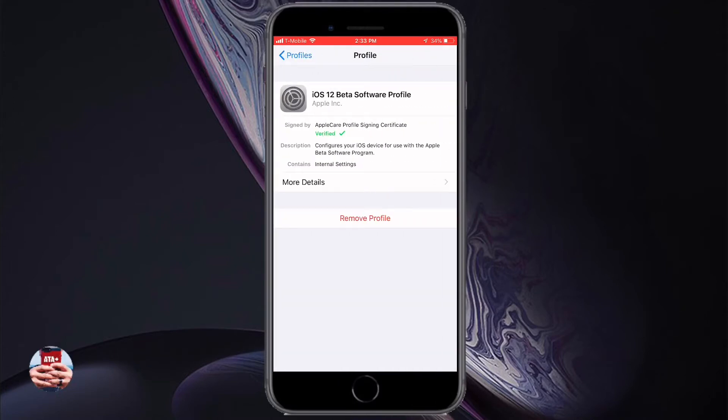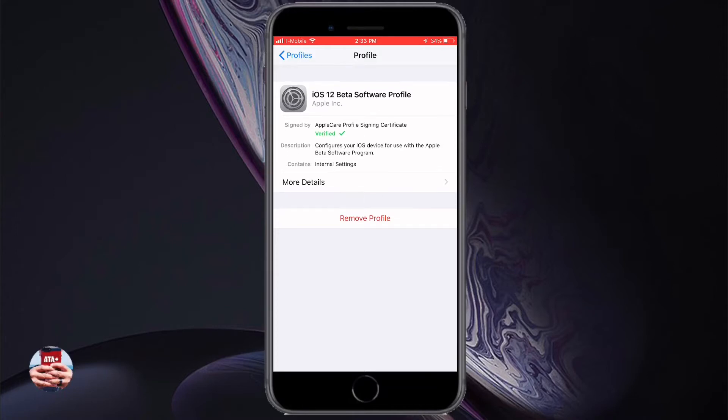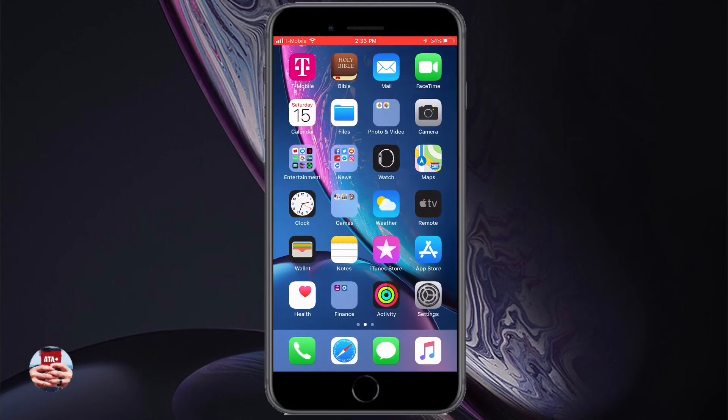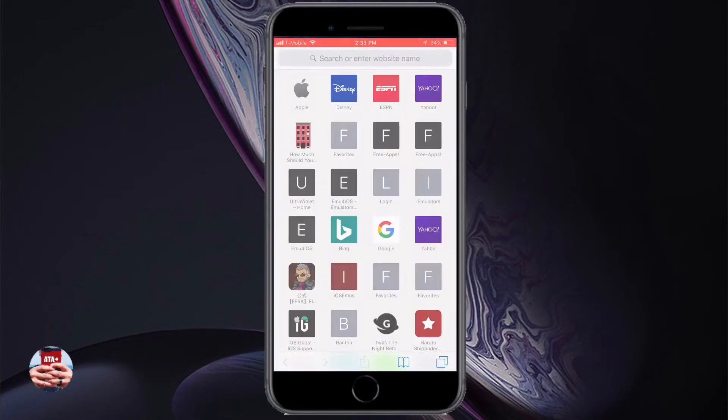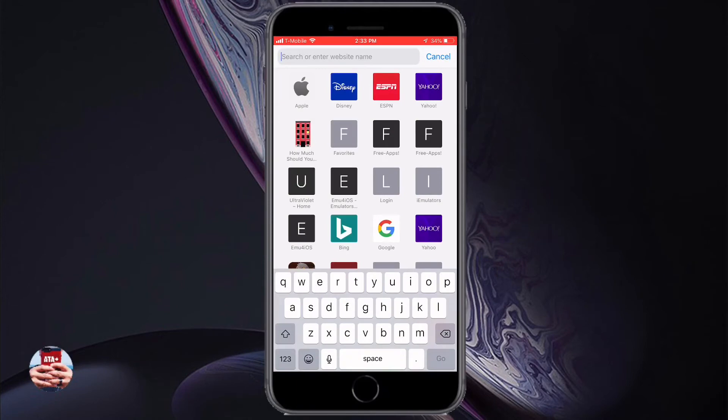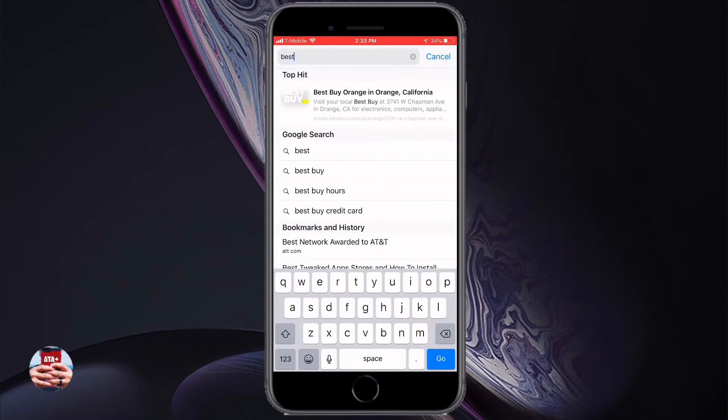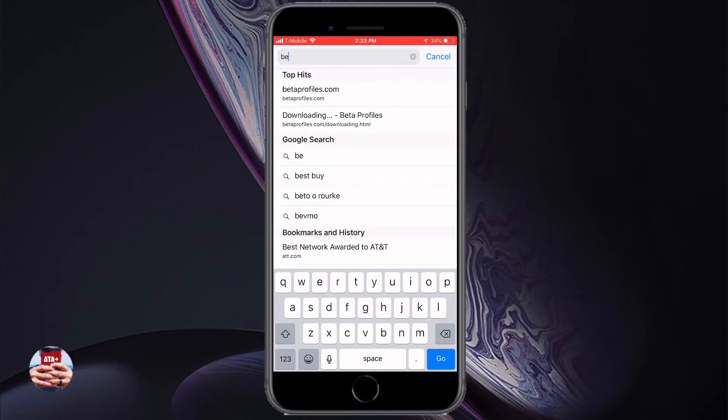When the official iOS 12 software releases, this GM version is not going to be superseded or be anything less than it. This is the actual official release and I'm going to show you real quick how to get that.